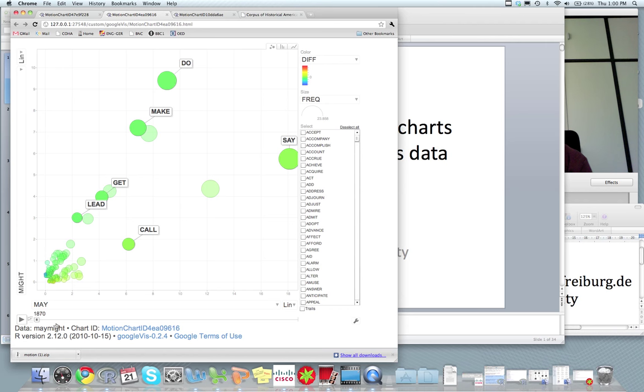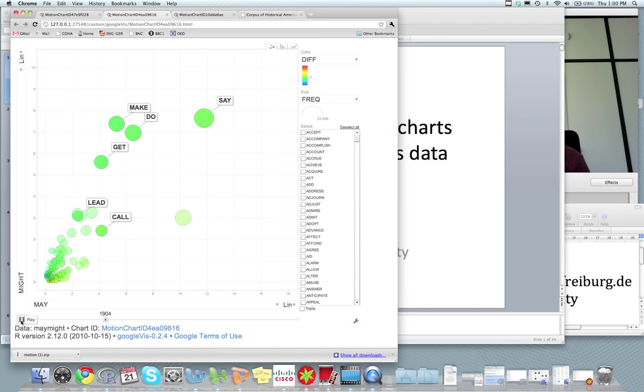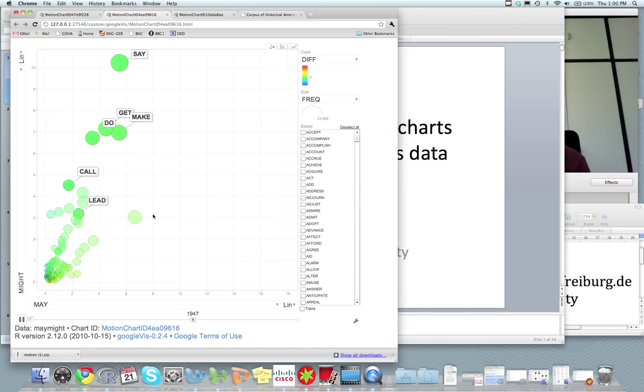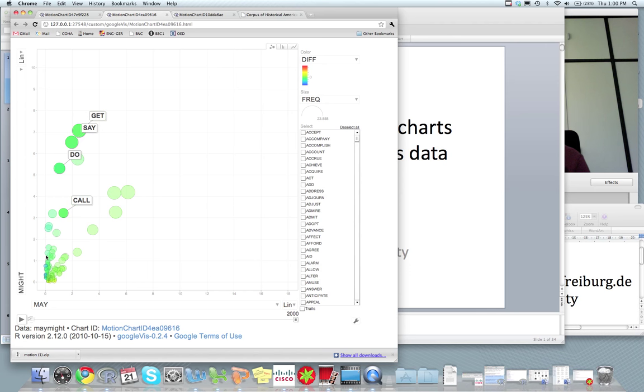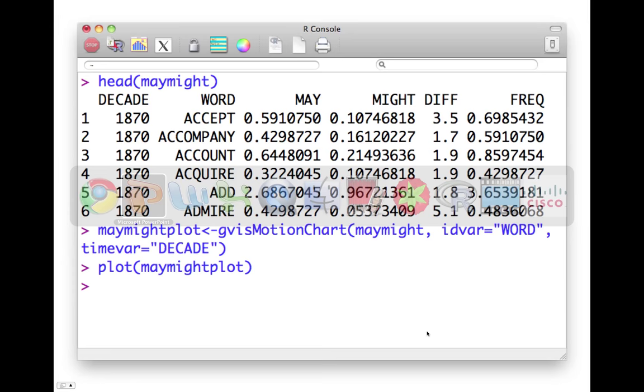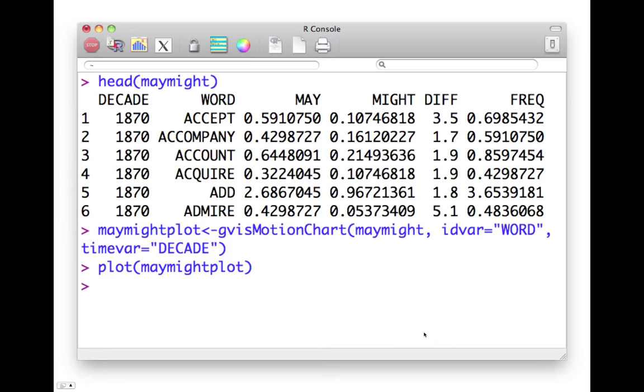And then you can hit play and see how all of those changed over time. So some verbs stay very constant, like lead is just a rock here. But others, they change. And over time, we see that may becomes less frequent. So things are getting very crowded on this side of the graph.